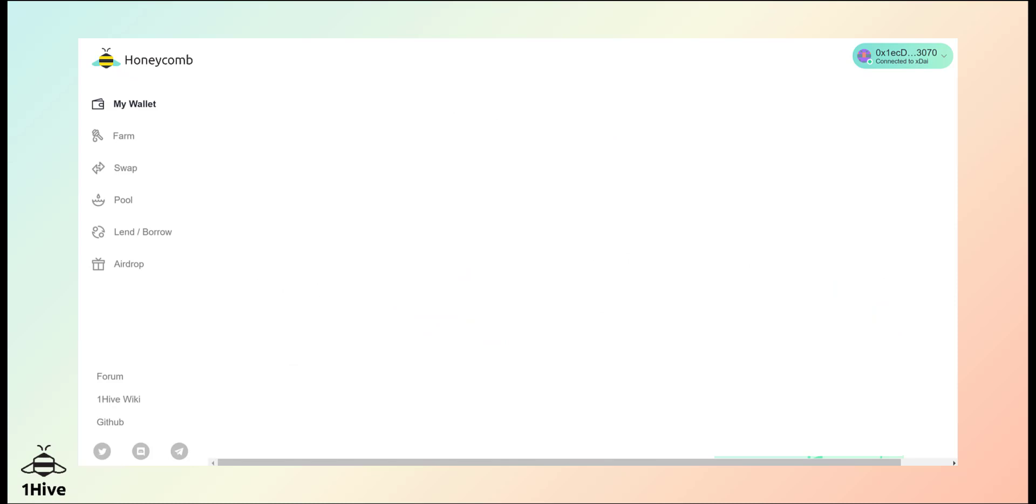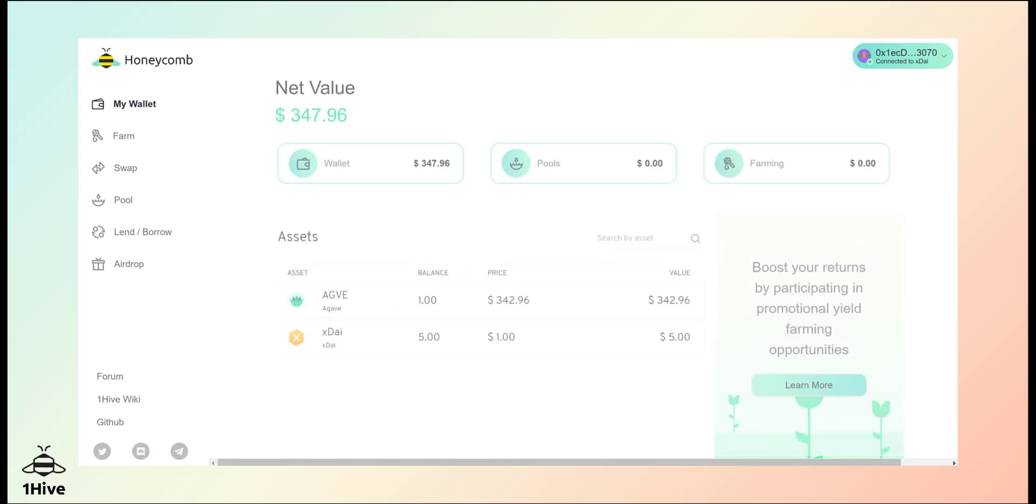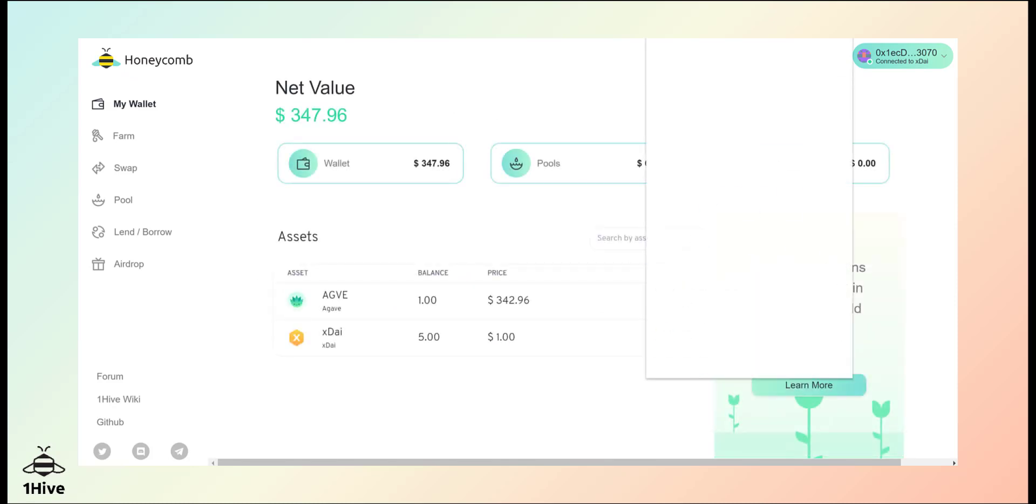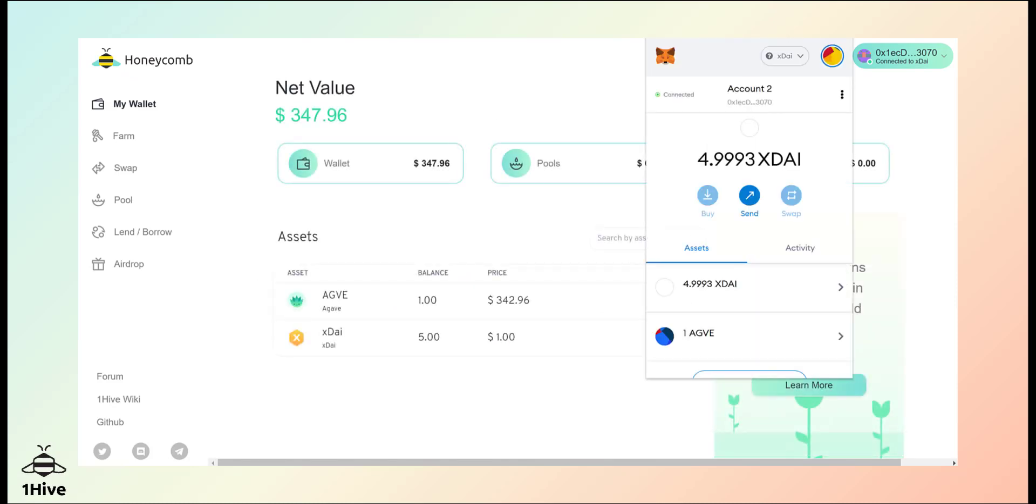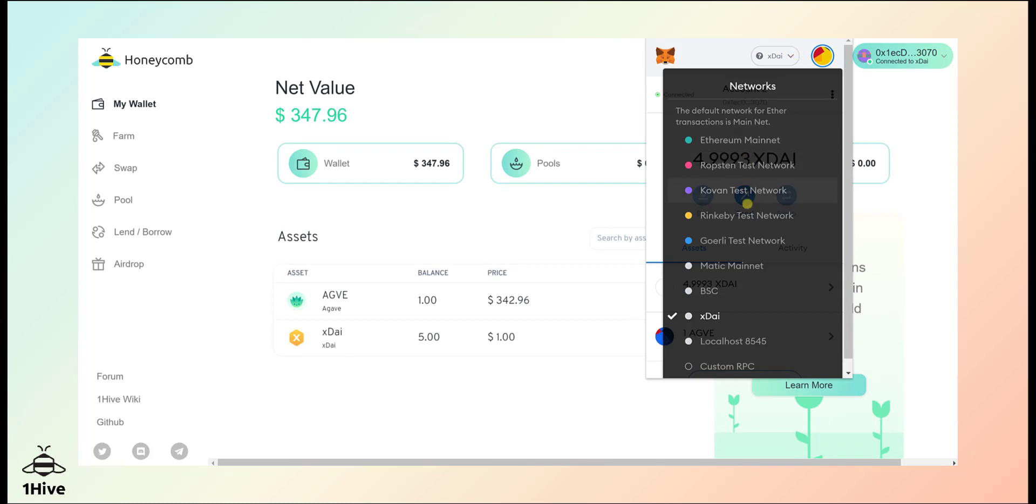As a reminder, once you're on Honeycomb you can simply switch between XDAI and Polygon networks using your Web Wallet.